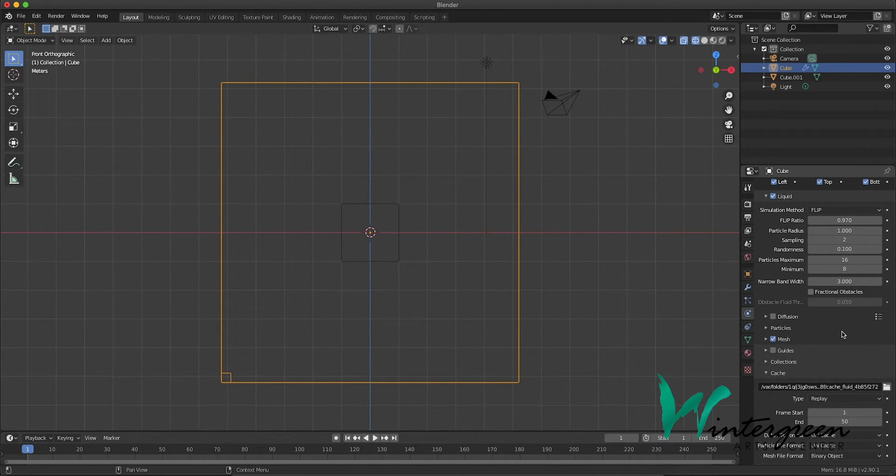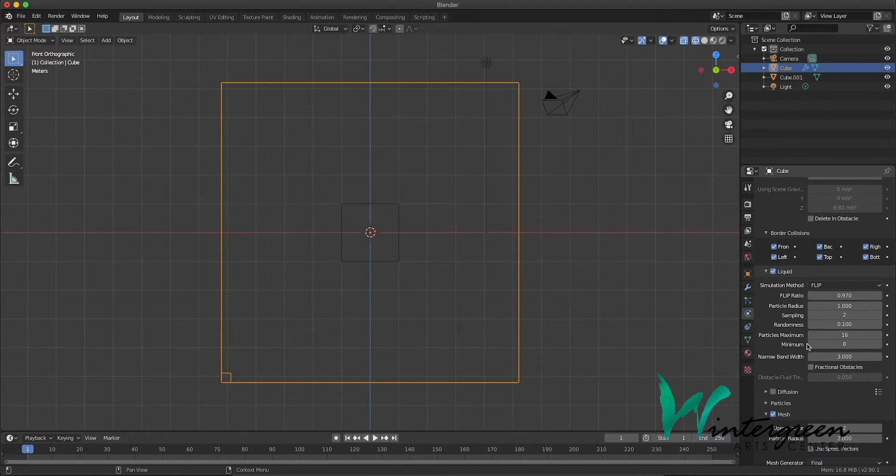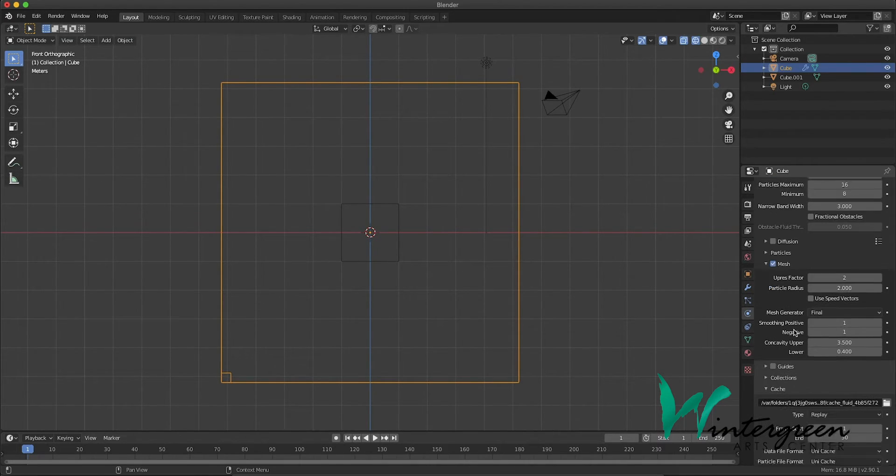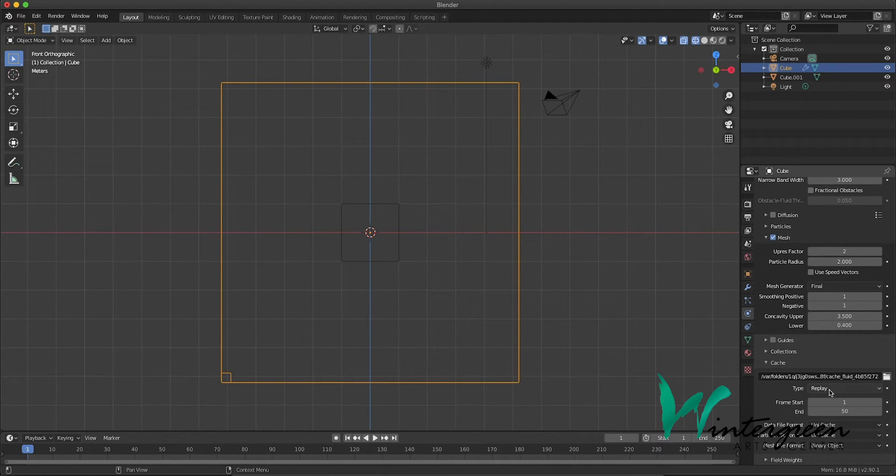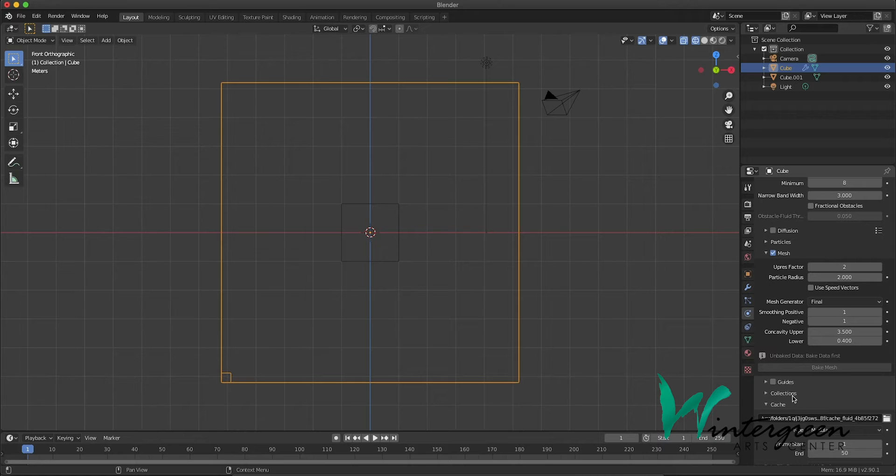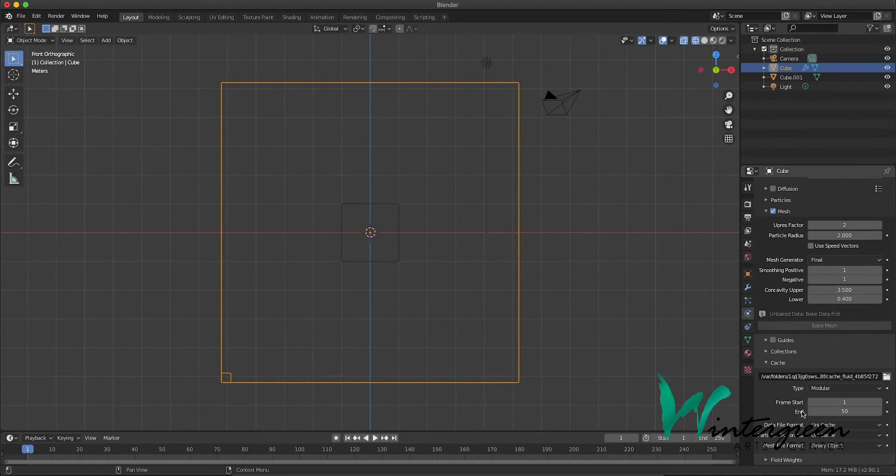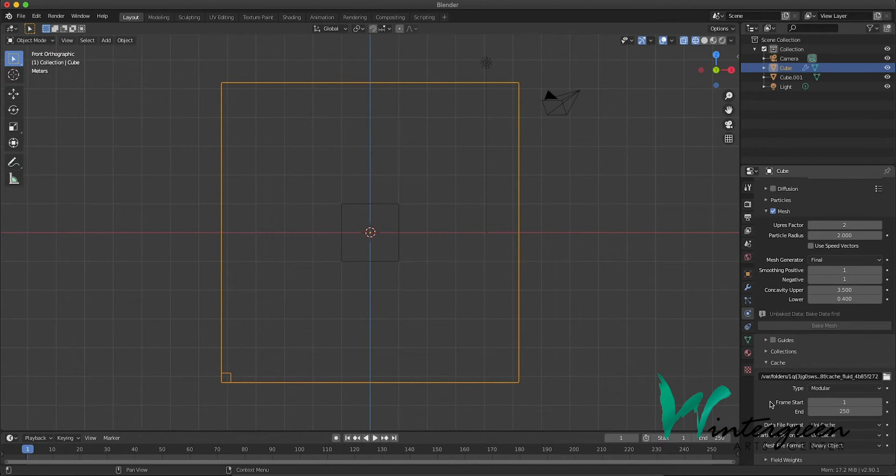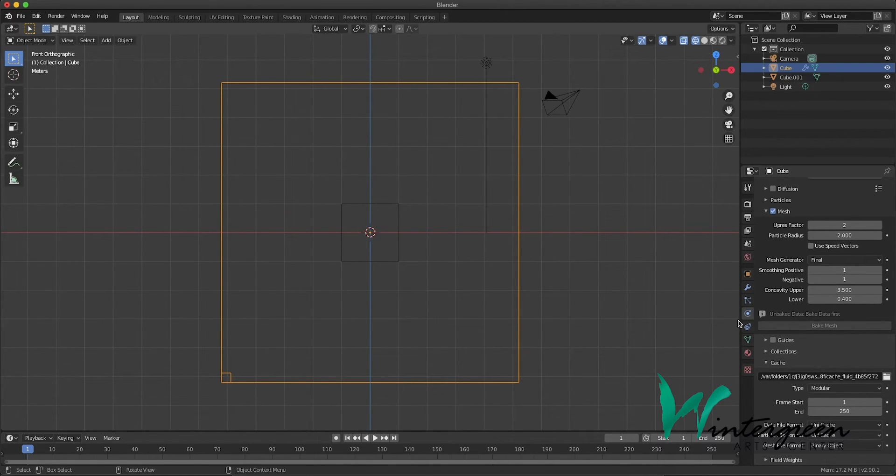We're gonna select mesh here. We'll drop that down. Make sure liquid's selected. And let's go to replay. Let's change this to modular. Okay, we get a couple of extra options there. We'll change this from 50 frames to 250 frames to match our default end frame, 250.